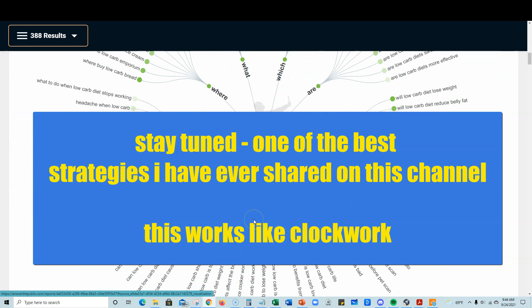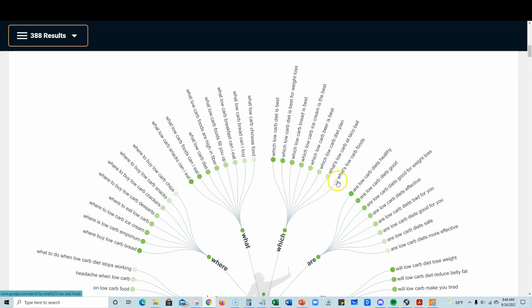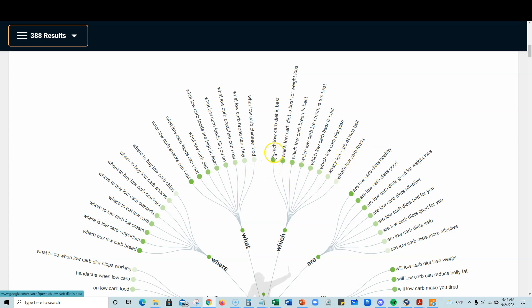You can come over here and check this out. The darker the green on the left side means that's a more popular search term than the ones below it. So 'what's low carb foods' is searched less than these ones up here, like 'which low carb diet is best' and 'which low carb diet is best for weight loss.' We're going to use a combination of one of those.